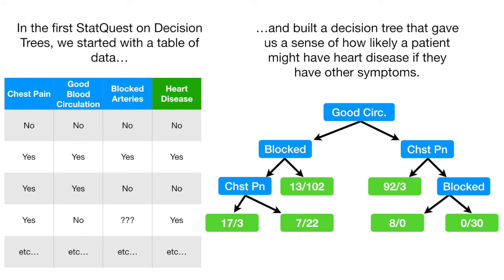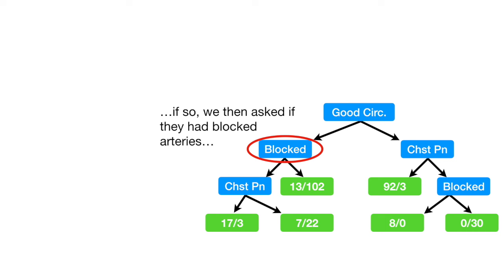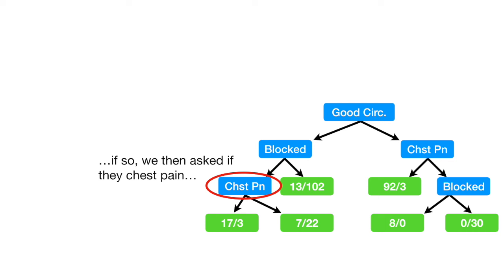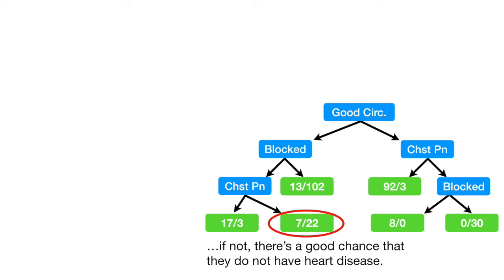We first asked if a patient had good blood circulation. If so, we then asked if they had blocked arteries. And if so, we then asked if they had chest pain. If so, there's a good chance that they have heart disease, since 17 people with similar answers did, and only 3 people with similar answers did not. If they don't have chest pain, there's a good chance that they do not have heart disease.